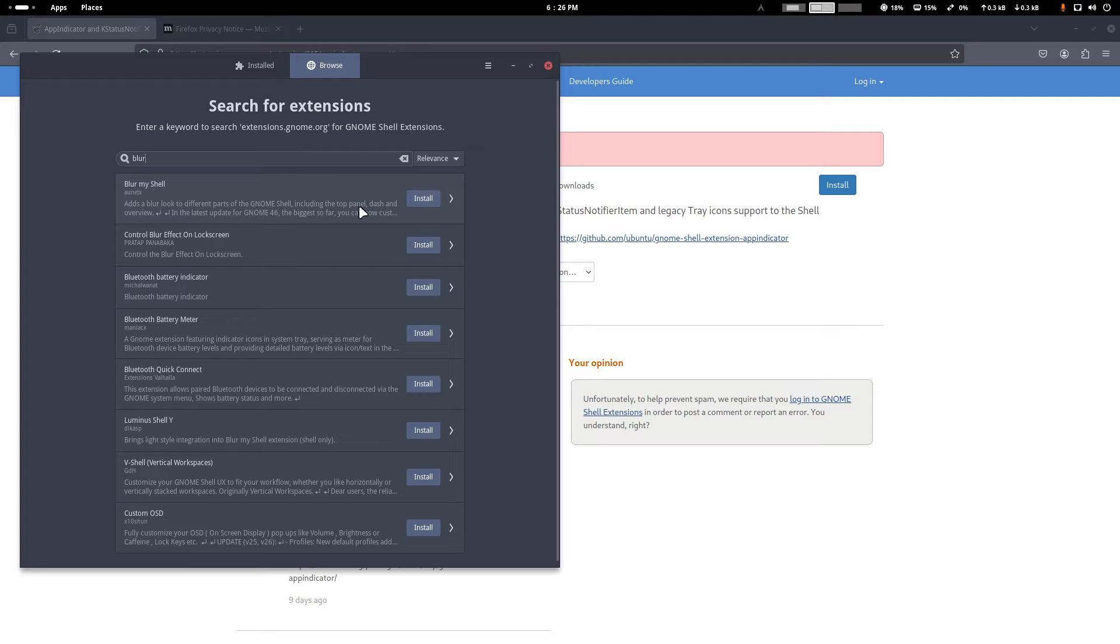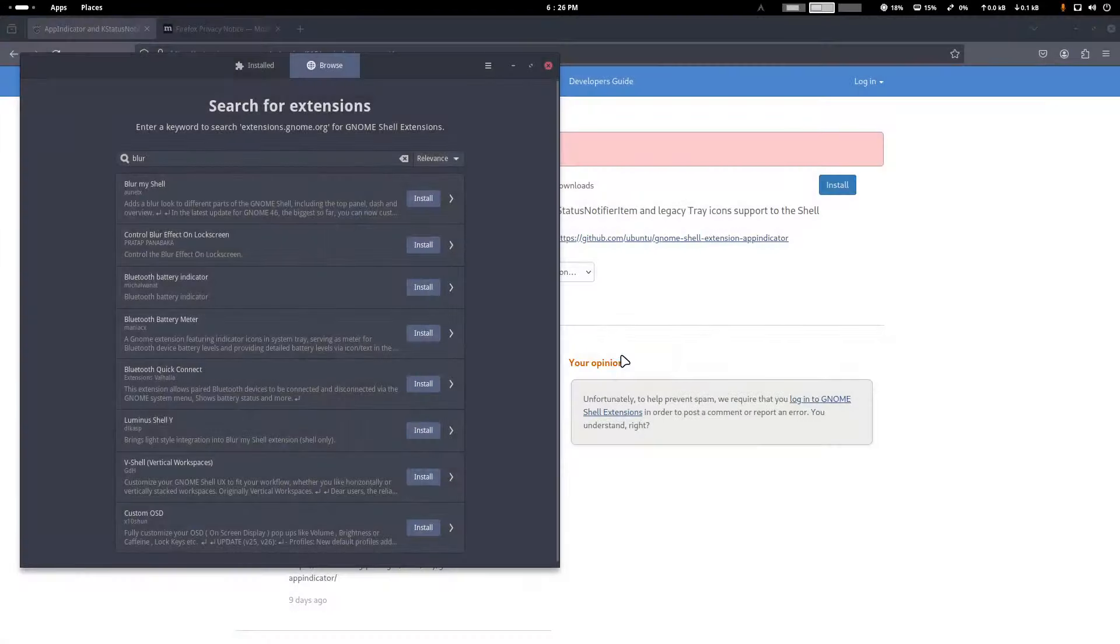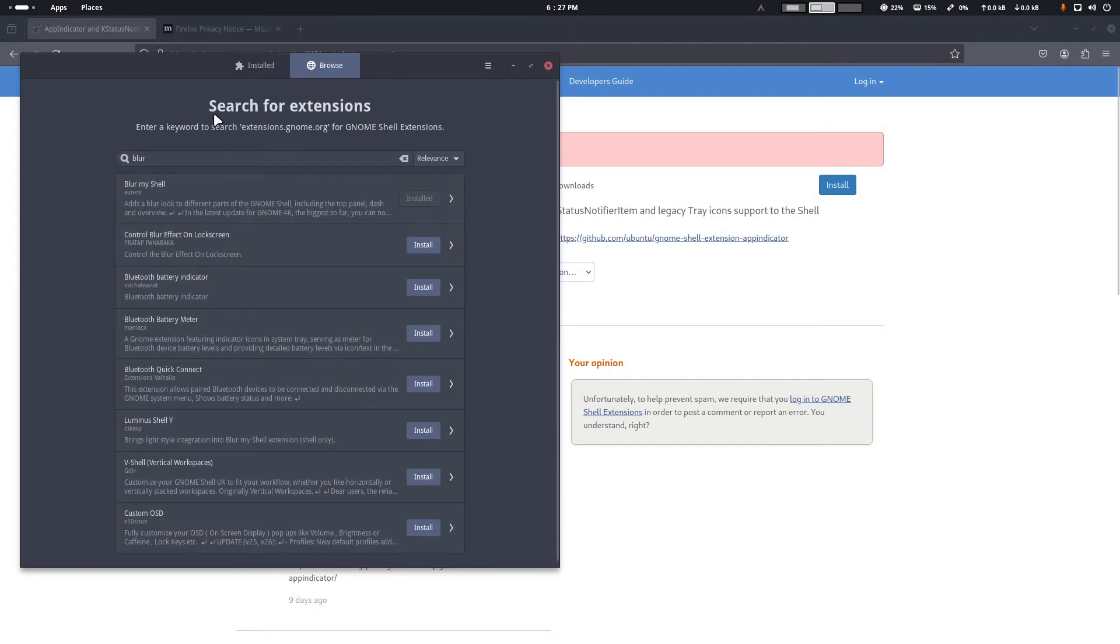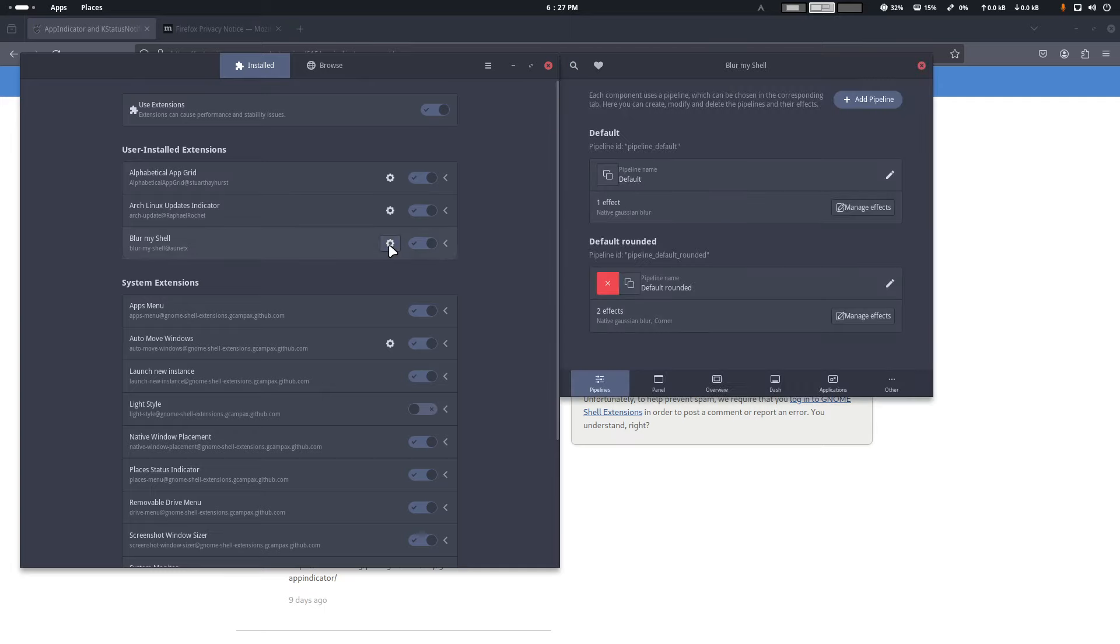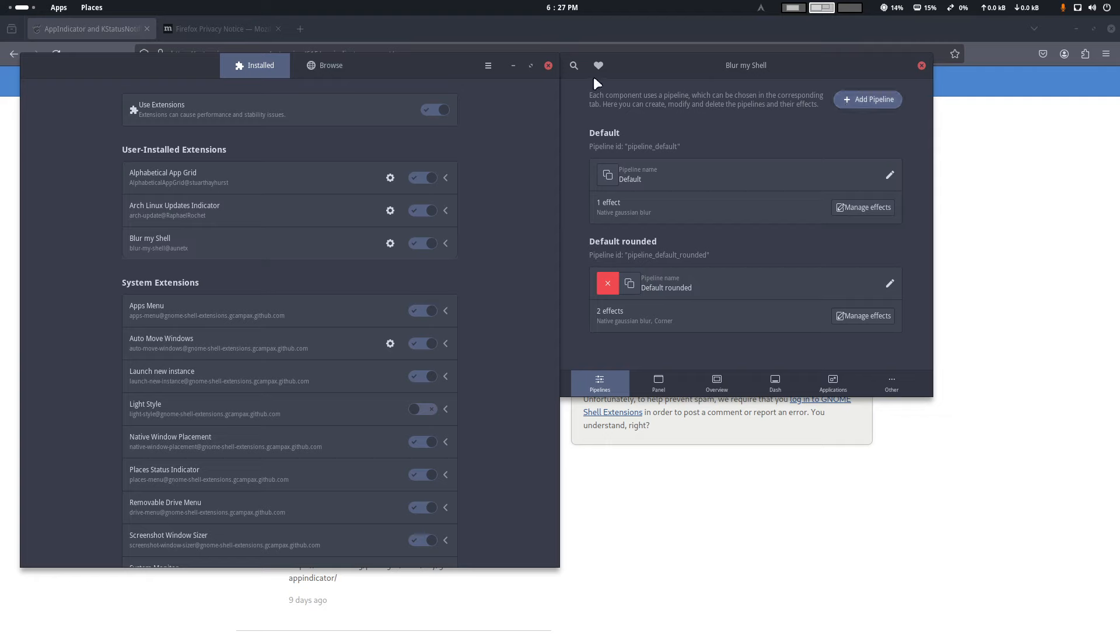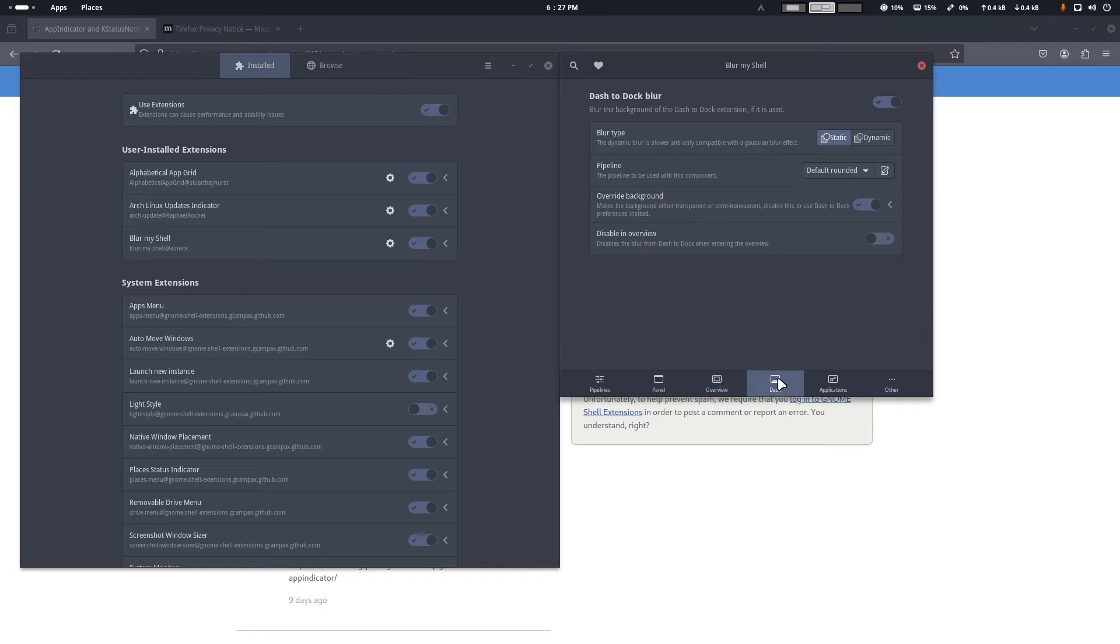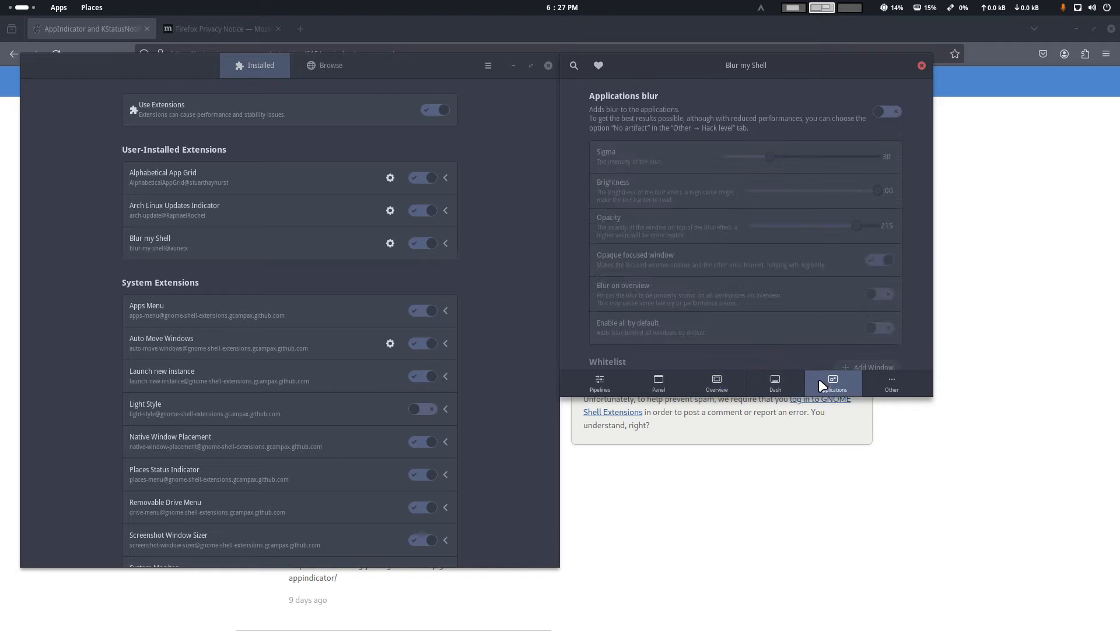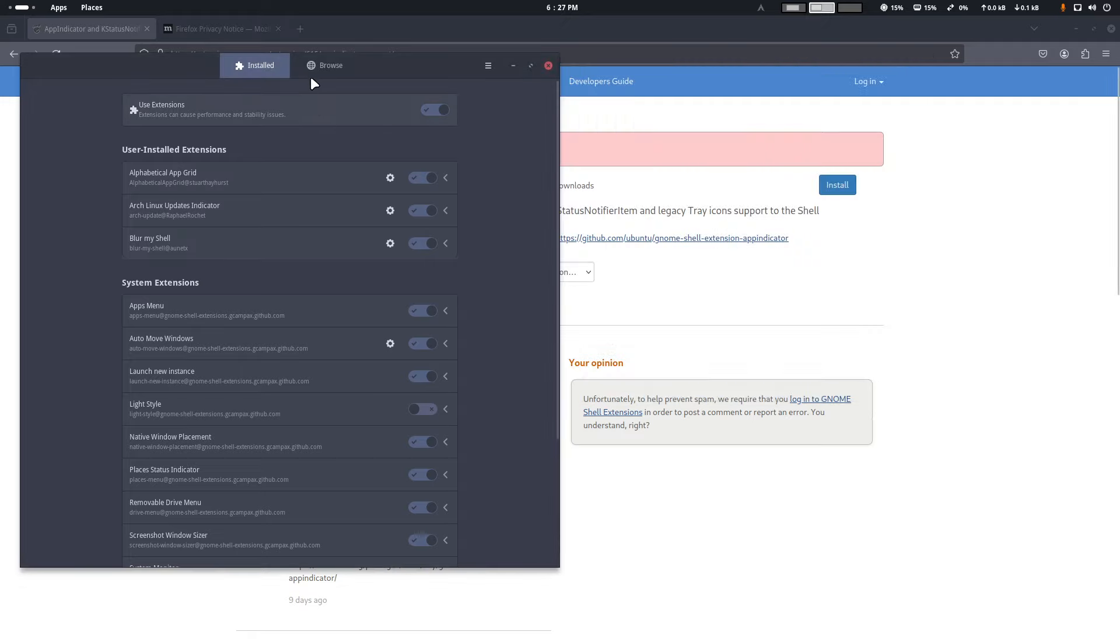Blur my shell - that's a blur look to different parts of the GNOME shell including the top panel, dash and overview. Install. And then that's installed, blur my shell, it's on. We have default, we have an effect, manage effects, default rounded, manage effects, add pipeline. A little hard, some panels to do. I am going to play with this later on for sure.